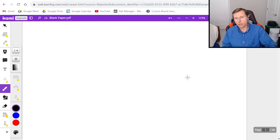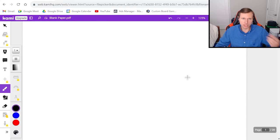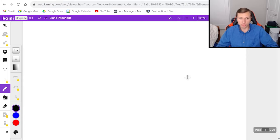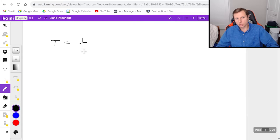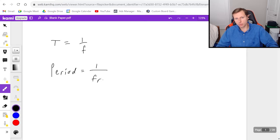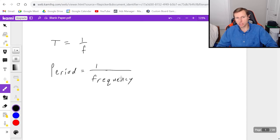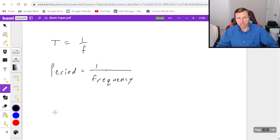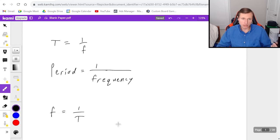First of all, we need to know the equations with frequency, period, and angular frequency. And here are the equations we need to know. First, T equals 1 over f. In other words, period is equal to 1 over the frequency. This is a very famous equation. Also, the reciprocal of this equation is true. Meaning f is equal to 1 over T. Frequency equals 1 over period.